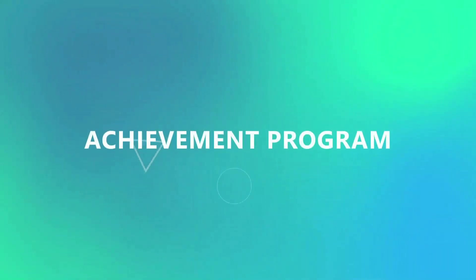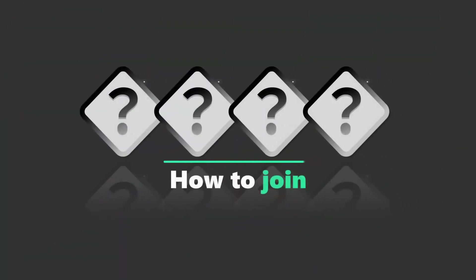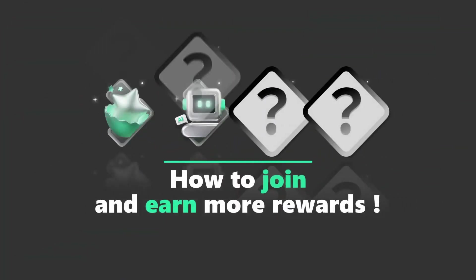Just a moment before that, here is a quick message from the sponsors of today's episode. Wondershare Filmora team, there is an opportunity for you to join Filmora achievement program.